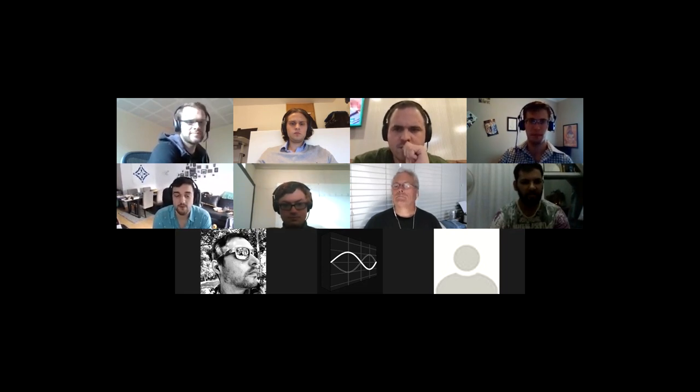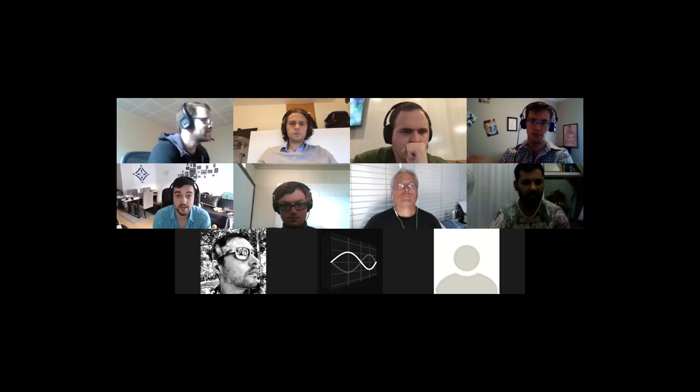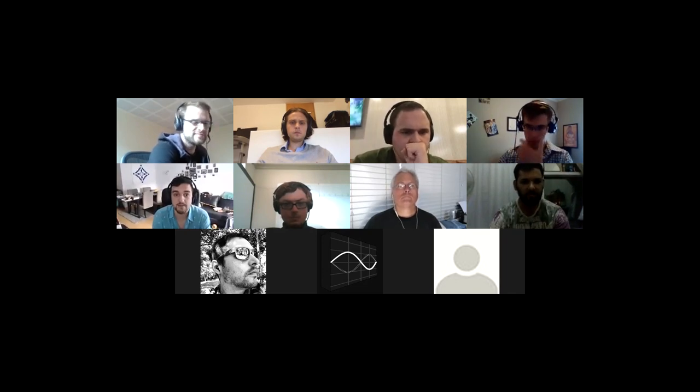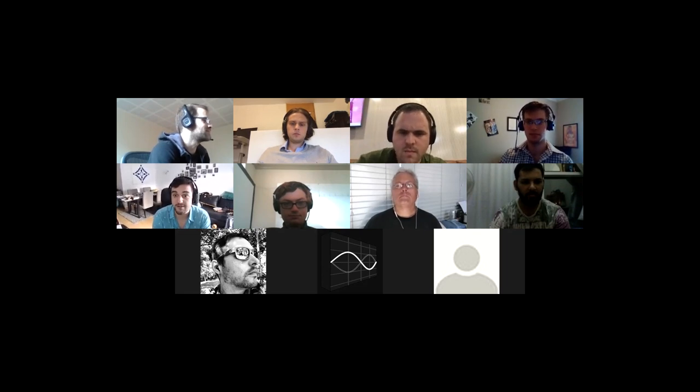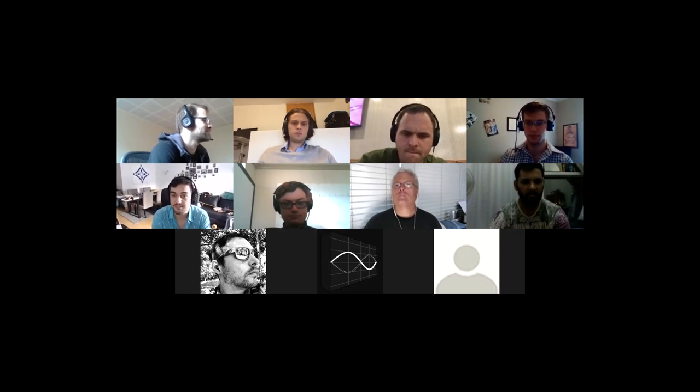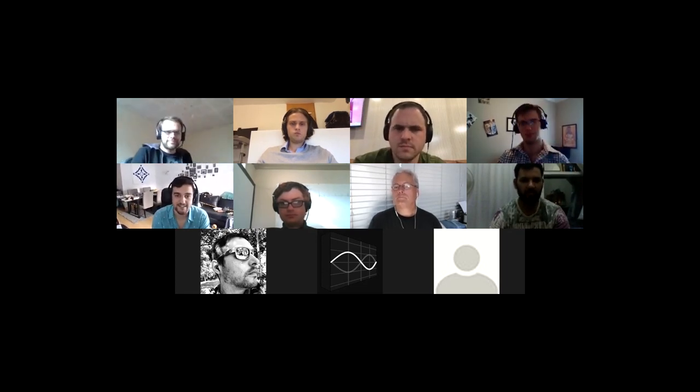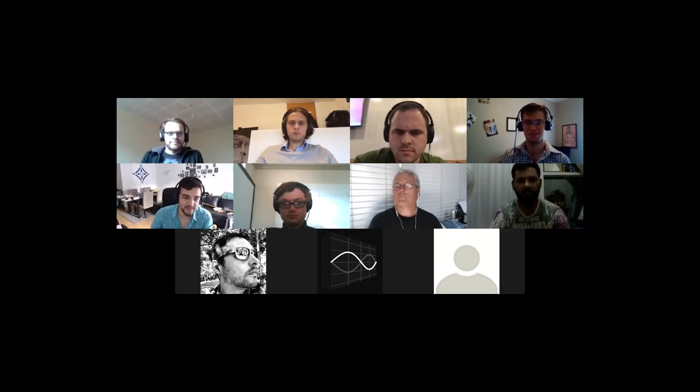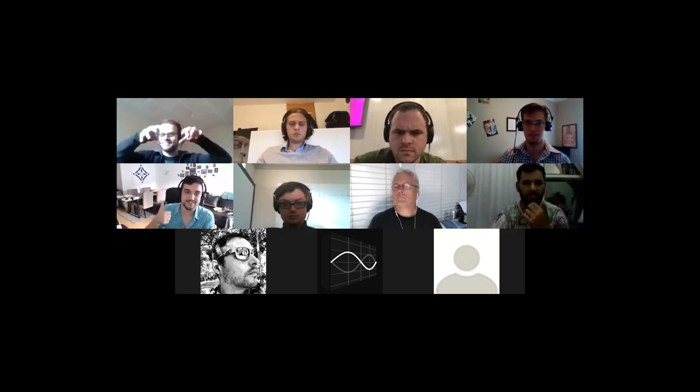We have run in the past All Hands like just a quick update where everyone would share what they are doing, but since we have so many agenda items, it might be more valuable to actually go to the agenda first. Lars is our amazing note taker for today. Thank you so much, Lars.